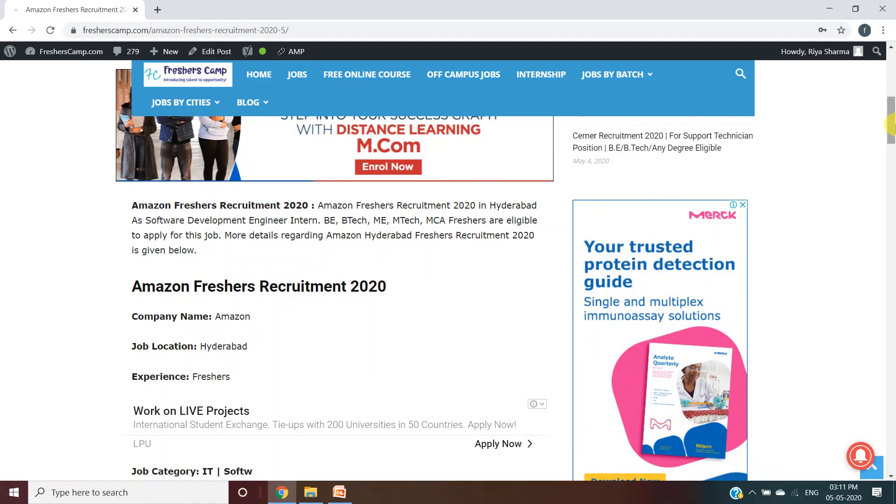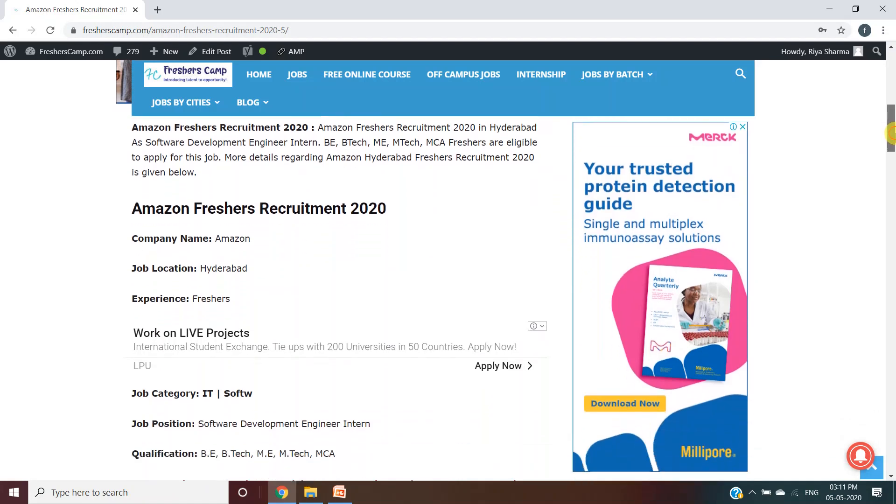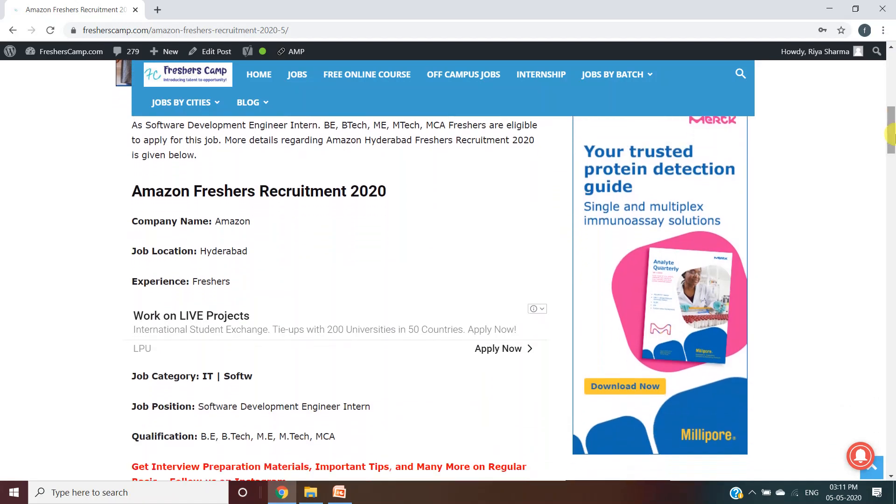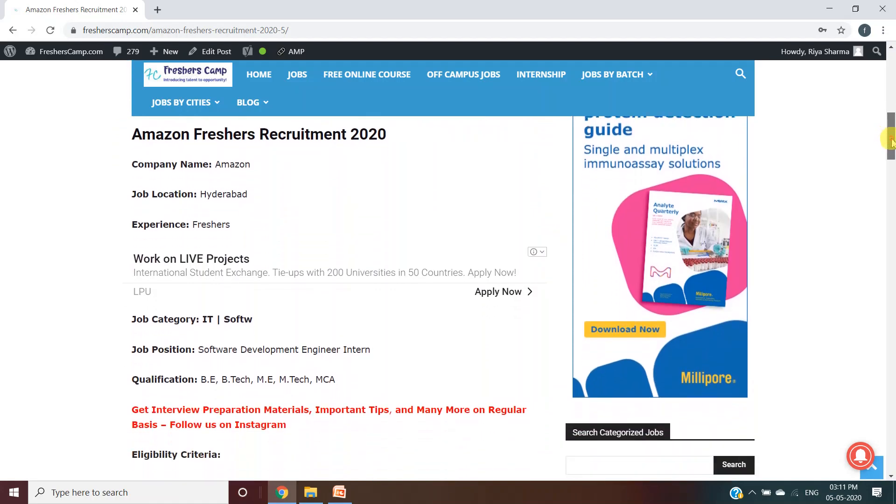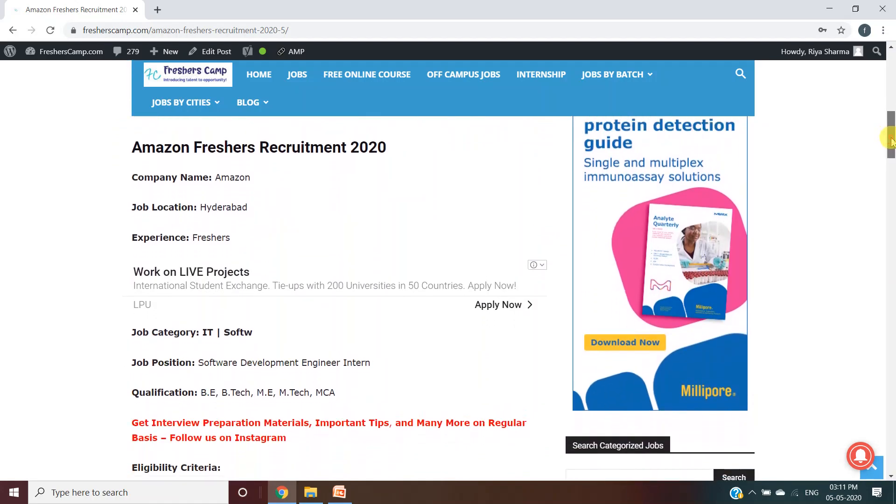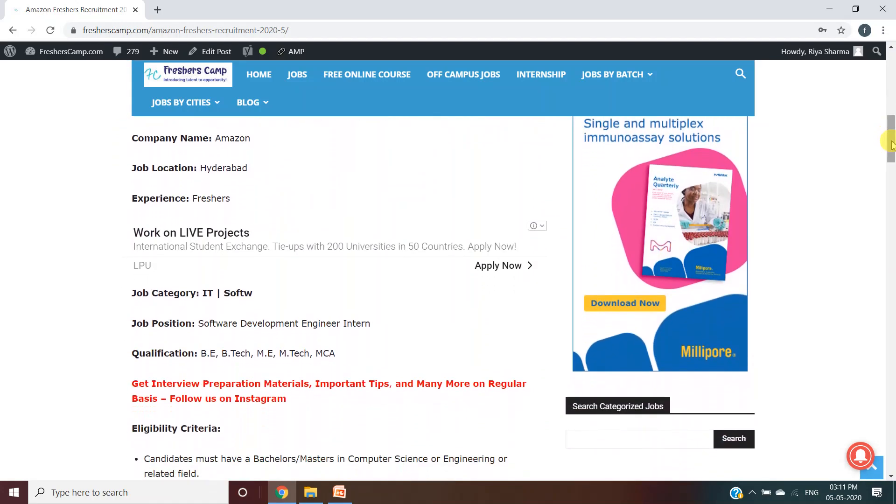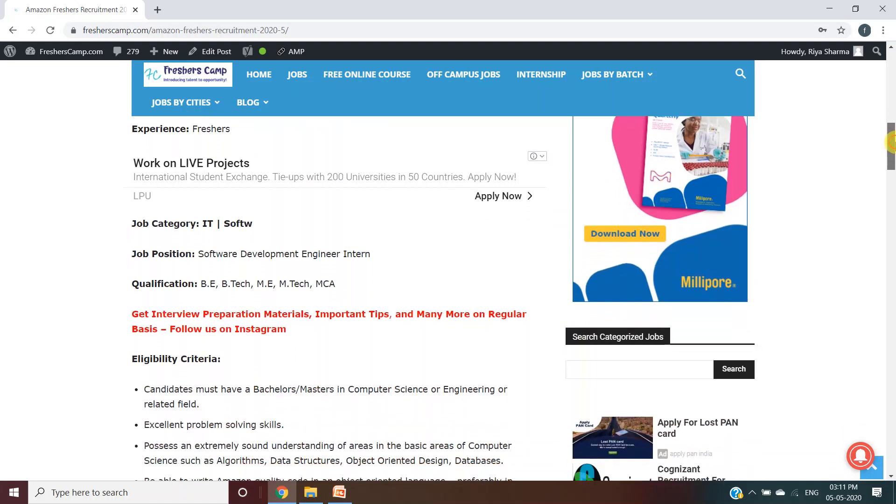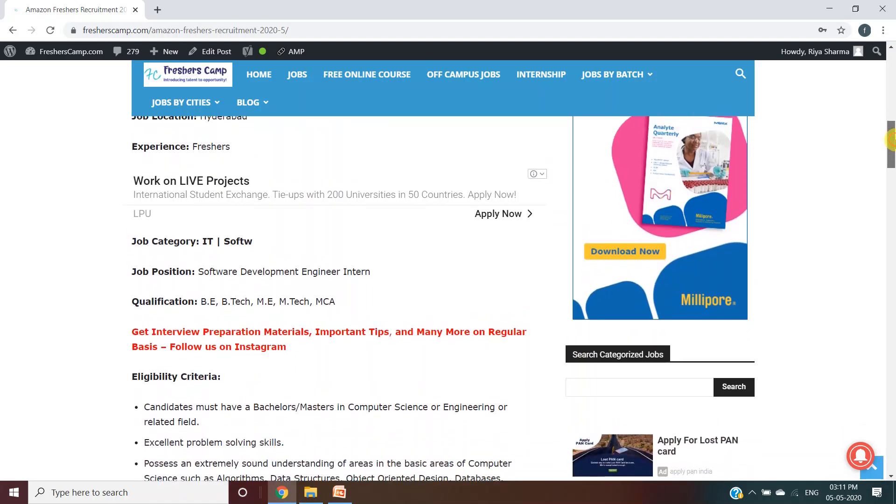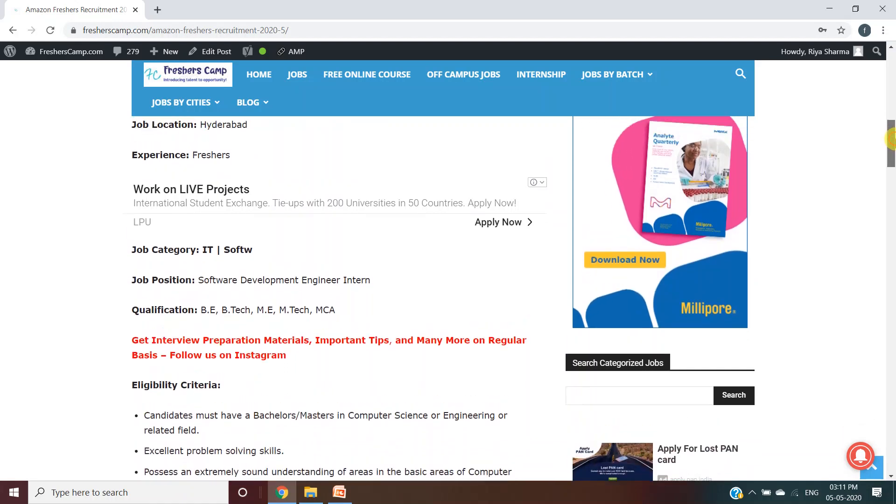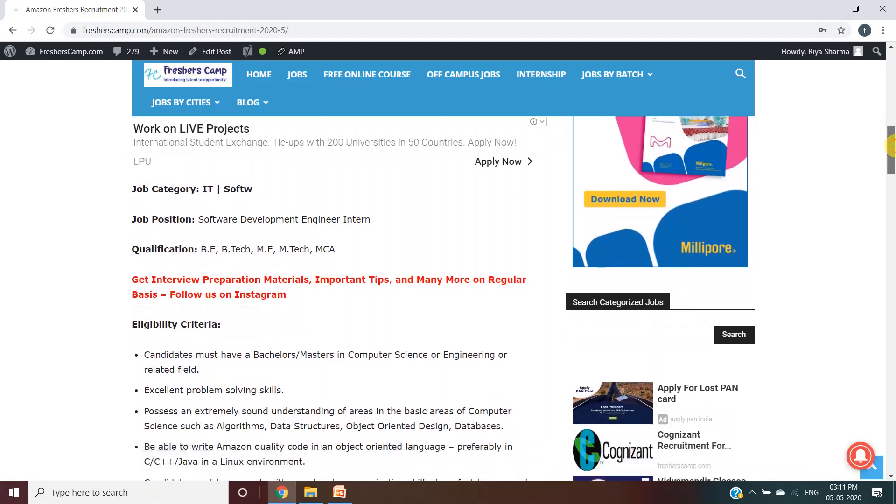Amazon Freshers Recruitment 2020: Company name is Amazon, job location is Hyderabad, experience is freshers, job category is IT software, job position is Software Development Engineer Intern, qualifications are B.E./B.Tech, M.E./M.Tech, or MCA.